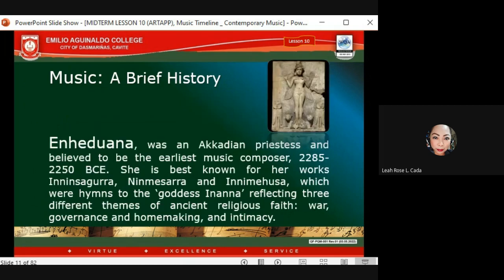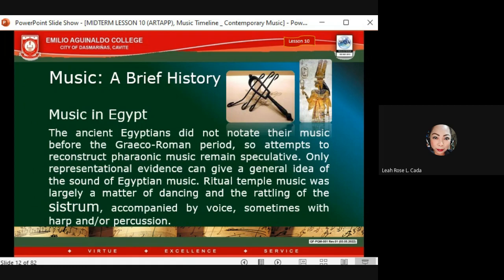Enheduana, an Akkadian princess, is believed to be the earliest music composer, active from 2285 to 2250 BCE. She is best known for her hymns to the goddess Inanna — 'Innin-sagurra,' 'Nin-me-šara,' and 'In-nin me-husa' — reflecting three different themes of ancient religious faith: war, governance, and homemaking and intimacy.